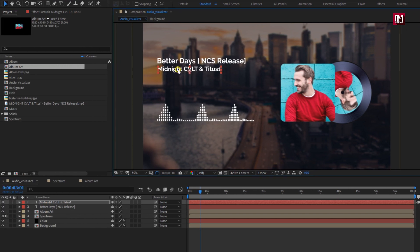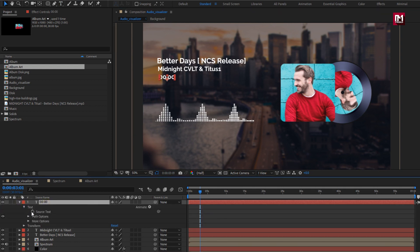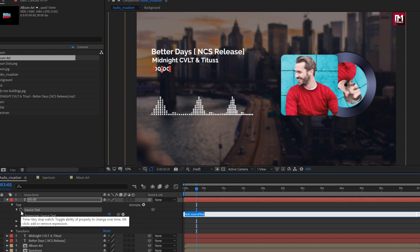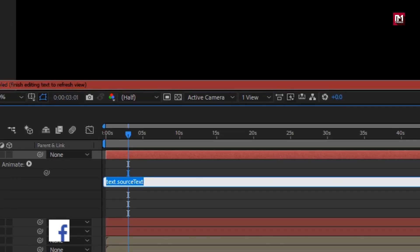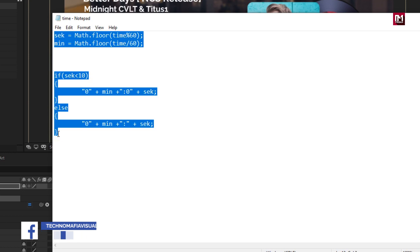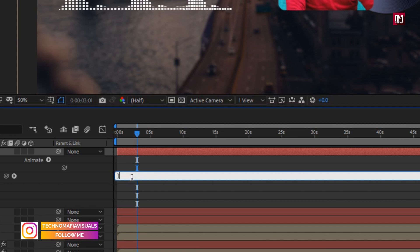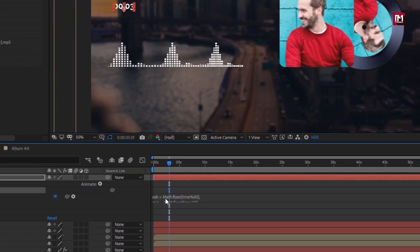Perfect. Now let's add the time. Add the time as shown. Now in text, press Alt key and click on the stopwatch of source. Here you need to enter this expression. This expression is provided in the description. Copy and paste this expression here. Perfect.